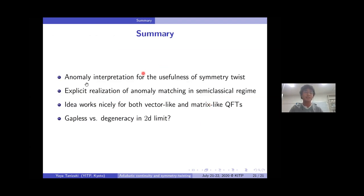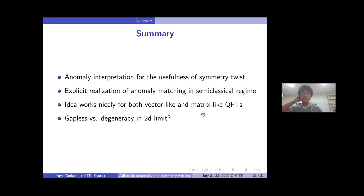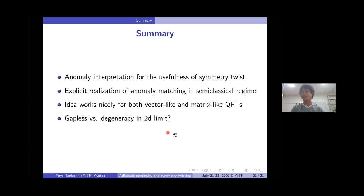Let me finish. In summary, symmetry twisting is a good strategy to study the ground state nature in the semi-classical limit. This symmetry twisting admits a nice anomaly interpretation for certain sigma models and four-dimensional gauge theories. Semi-classical analysis in the small circle regime gives an explicit realization of the anomaly matching constraint. We have checked that this idea works nicely for both vector-like and matrix-like quantum field theories. The open issue remains whether we can distinguish gapless nature from ground state degeneracy in two-dimensional limits. Thank you very much for your attention.